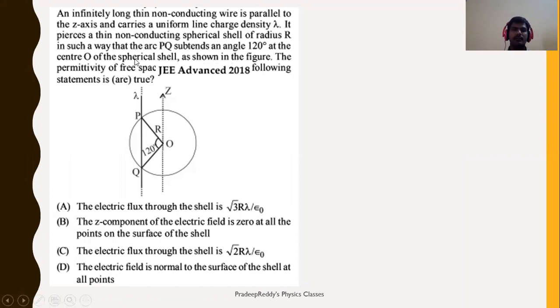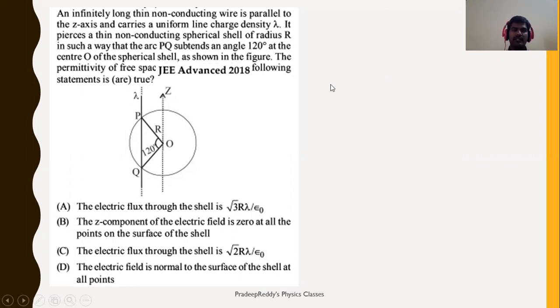Welcome friends. In this particular video session I am going to explain a few problems based on electrostatics which have been asked in previous JEE and NEET examinations.